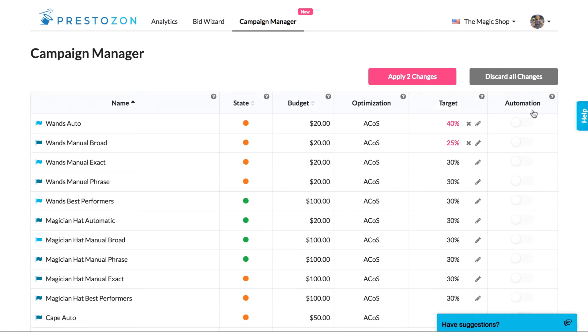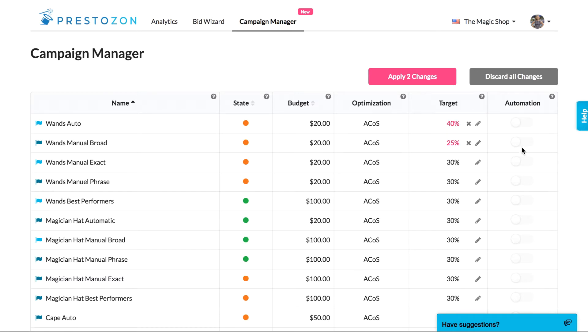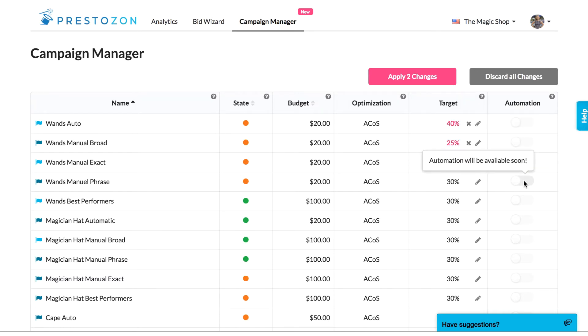Finally, you'll see the automation toggle on the right. Soon, you'll be able to turn on automation for all your campaigns, or just a few. We'll be releasing that feature very soon.